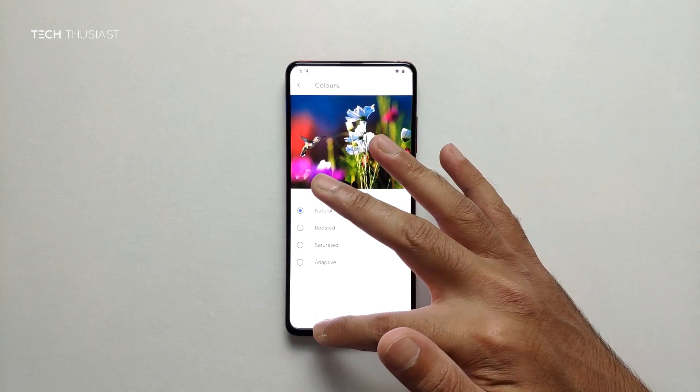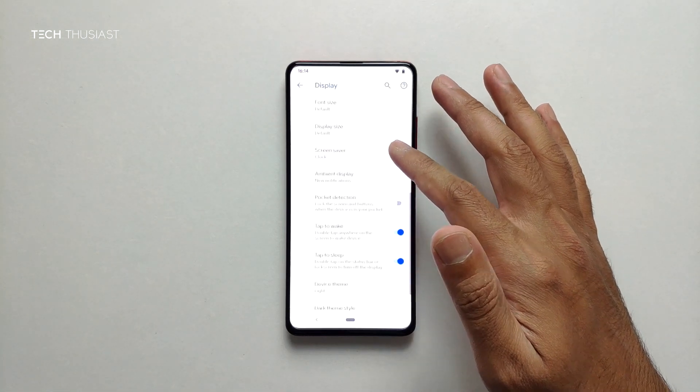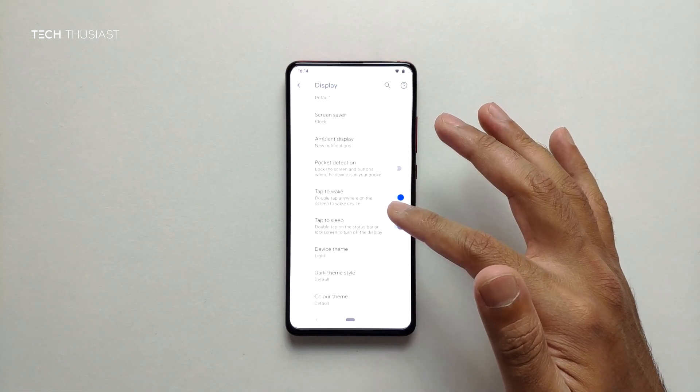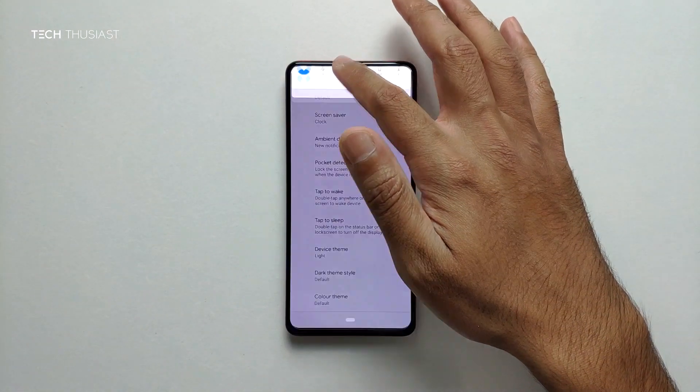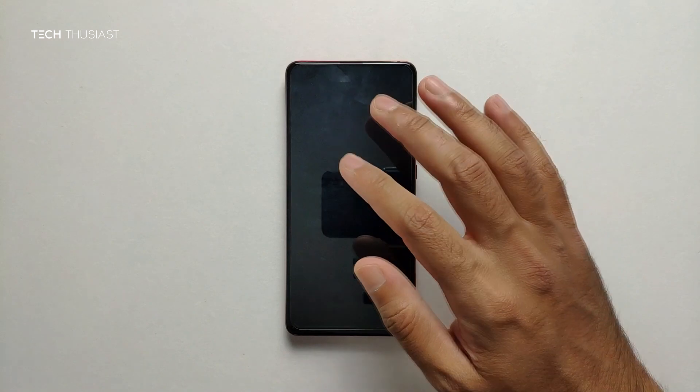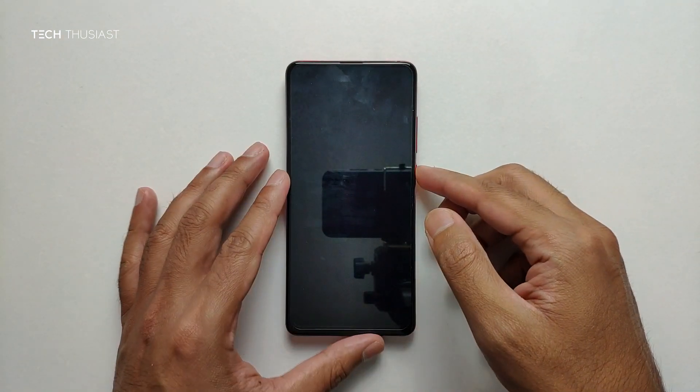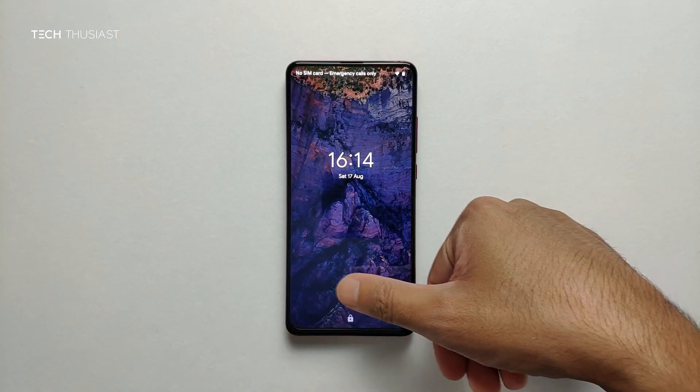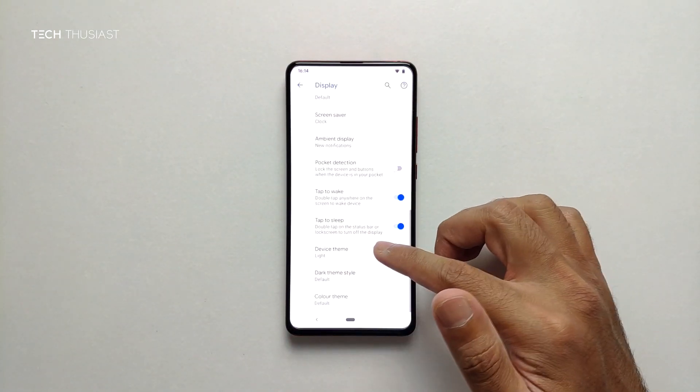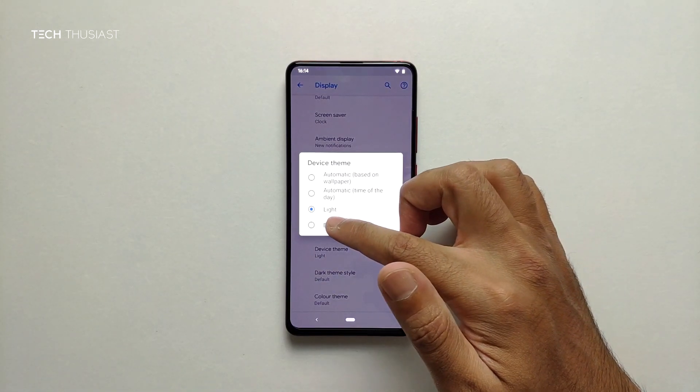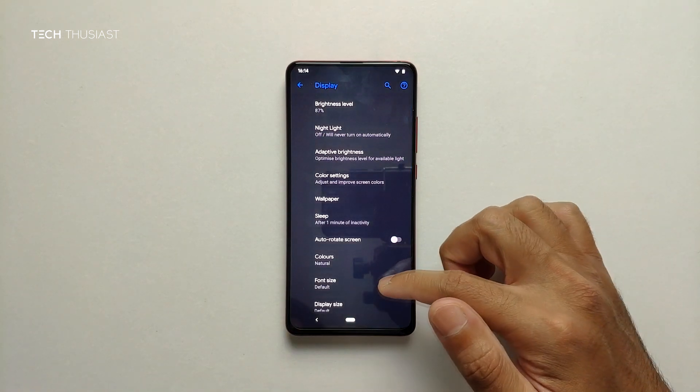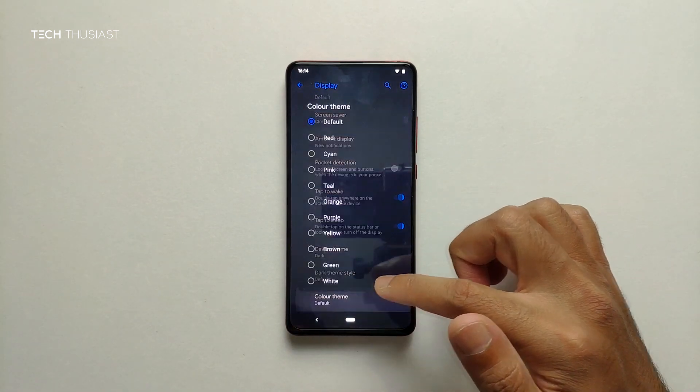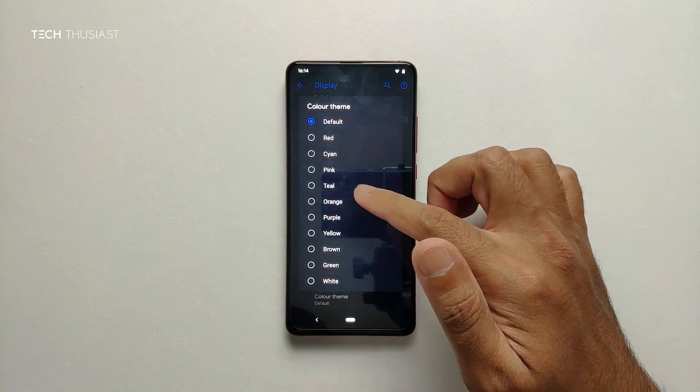As you can see here we've got two options: tap to wake, double tap to sleep. Let's just do that. Yes it's worked. So we're going to have a look at the device theme and we're going to hit dark. As you can see it has gone dark completely. Now color theme, let's change it to teal.